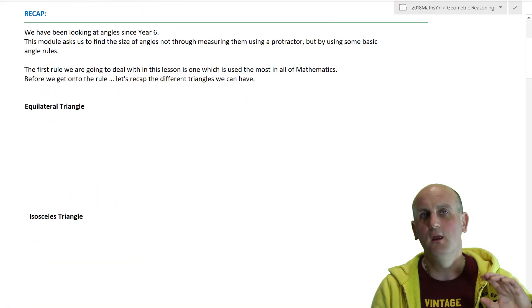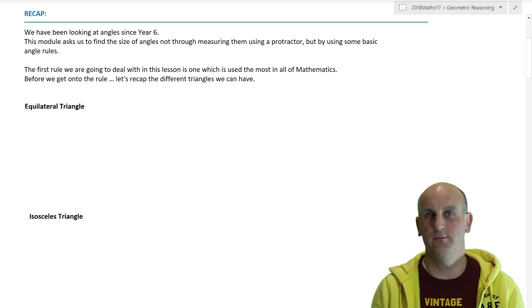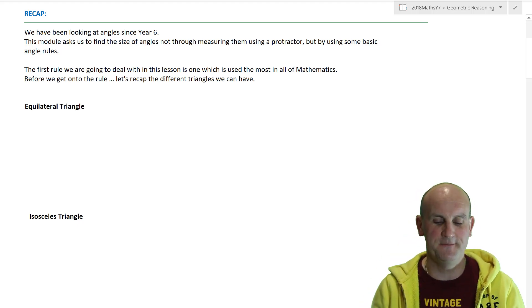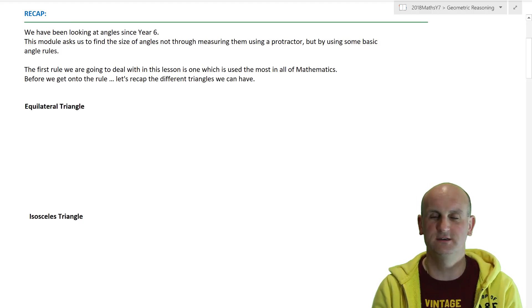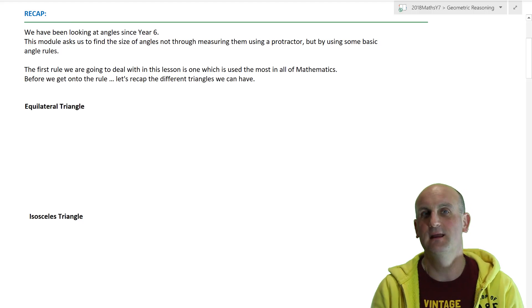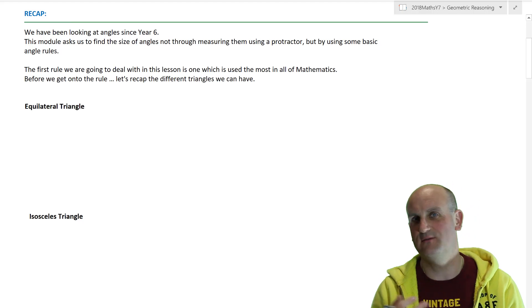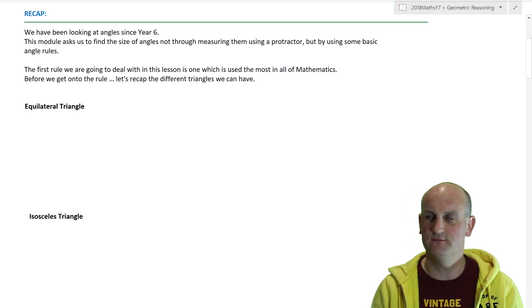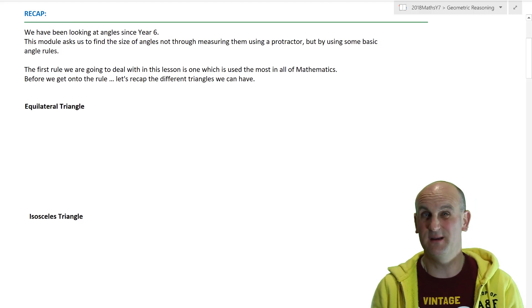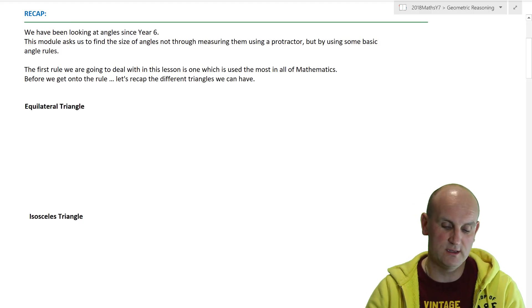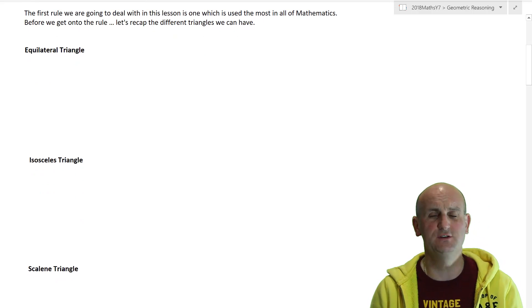We've done angles in Year 6, and if you're in Australia doing this in a Year 7 context, welcome. Generally speaking, with angles in Year 6 you probably measured them using that torture instrument called a protractor. The good news is that by the time we get to Year 7, 8, 9 maths, we don't use a protractor anymore — we use maths, a calculator, and a couple of basic rules, and those are the rules we're going to deal with today.